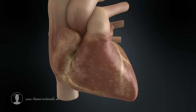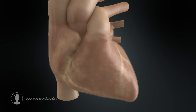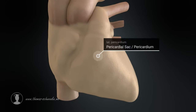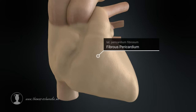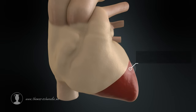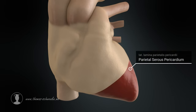To allow the heart to change shape and size during contractions, it is enclosed in the pericardium. The pericardium consists of a semi-rigid outer layer of dense and loose connective tissue. A smooth layer is attached to this outer layer, and another smooth layer covers the heart.